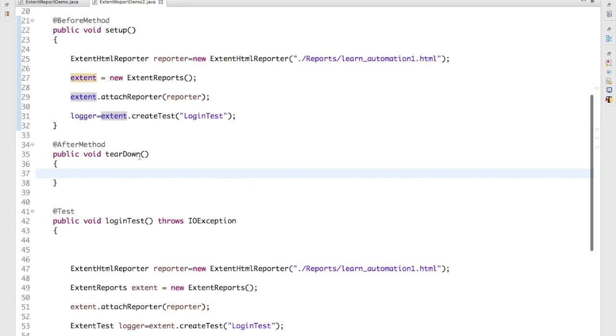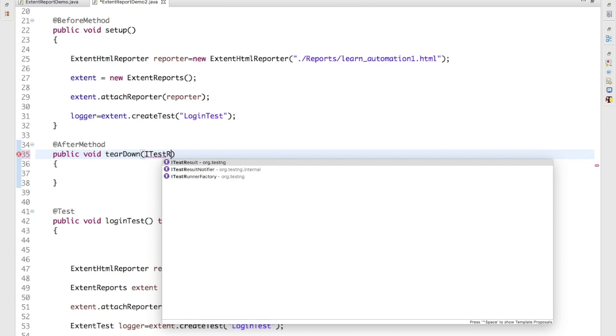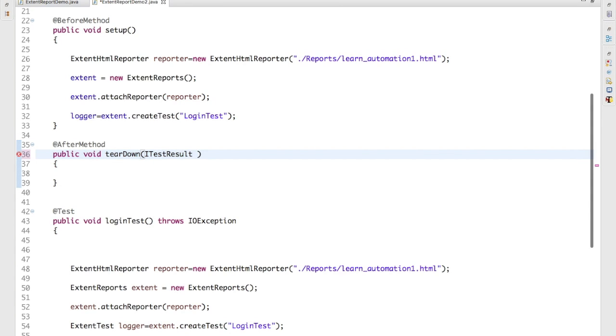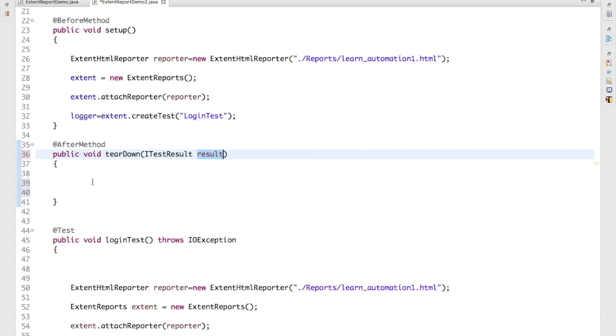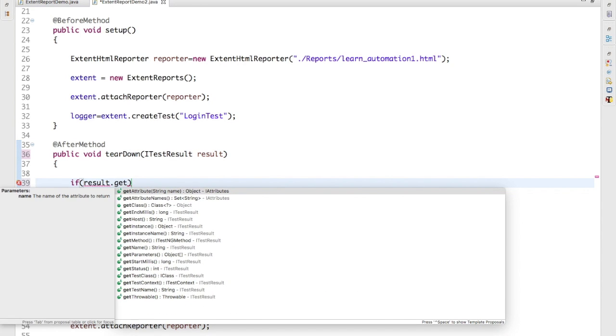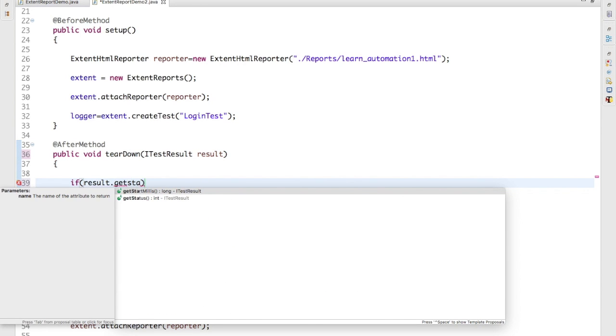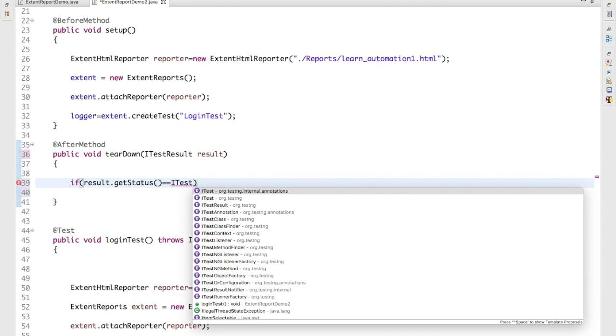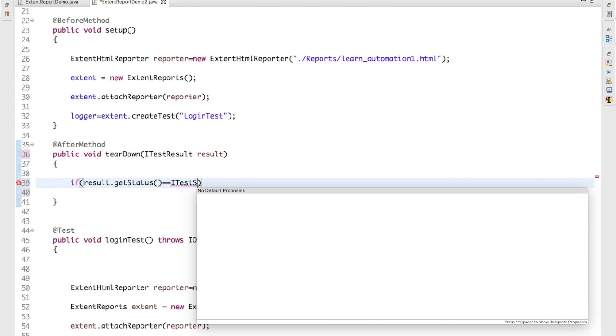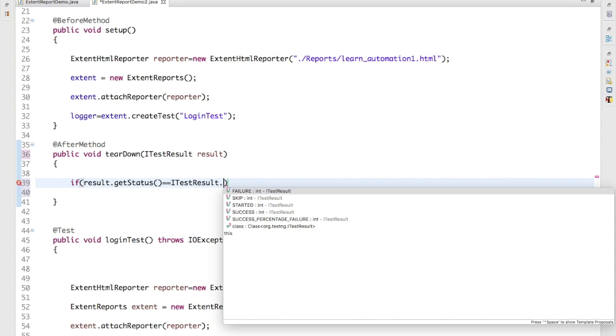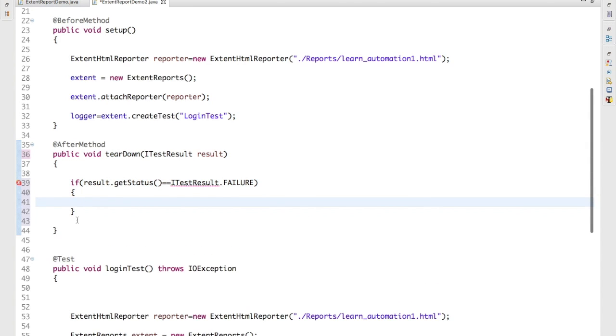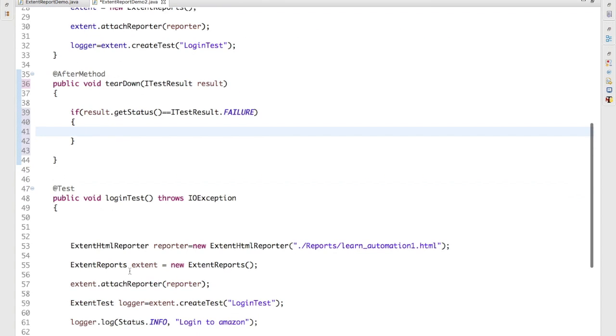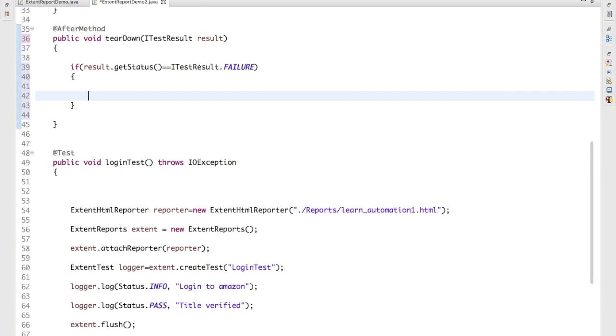And now here, I just result. I will not go into the details because this I already covered, so I would recommend you to watch my previous video. So in simple words, whatever test you execute, all the results will come into this particular variable. And I will check if result.getStatus - getStatus is a method which will return you the status of your test. It can be pass or fail. And I will check if it is result is equal to failure, then capture the screenshot.